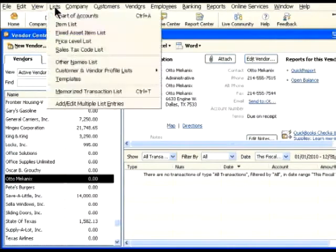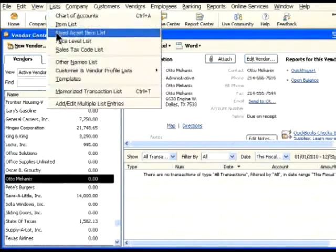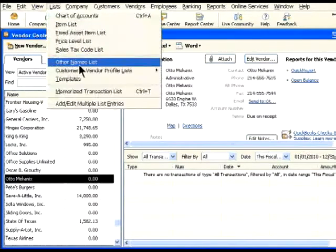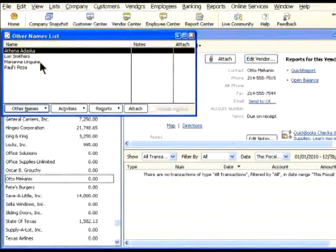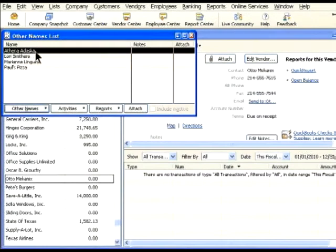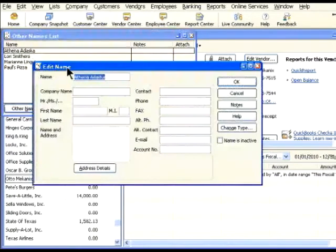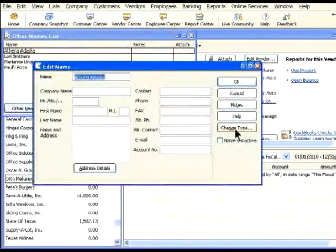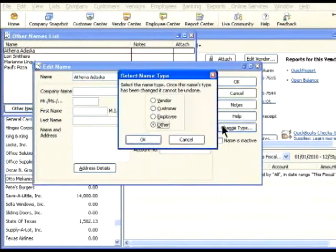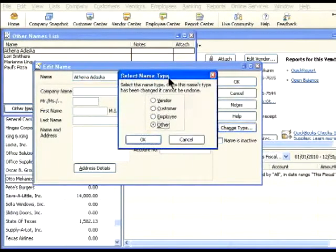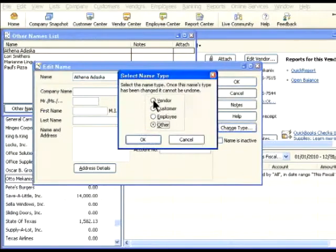Select Lists, Other Names list to open the list. Let's move Athena Adaska to the vendor list. Double click on her name. QuickBooks displays the Edit Name window. Click the Change Type button. In this window, select the list you want to move her to. Let's move Athena Adaska to the vendor list. Click OK.